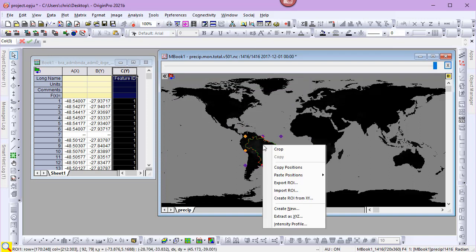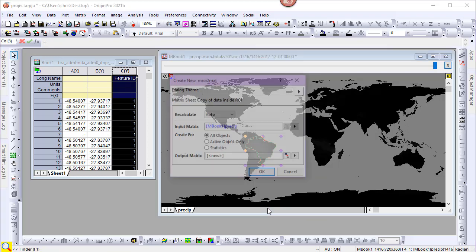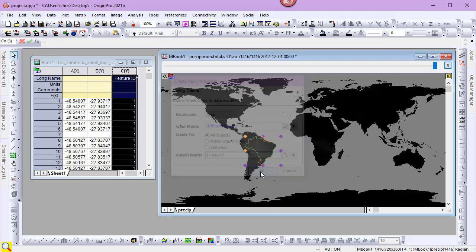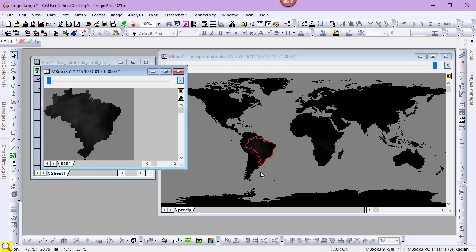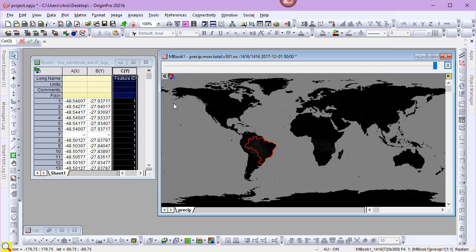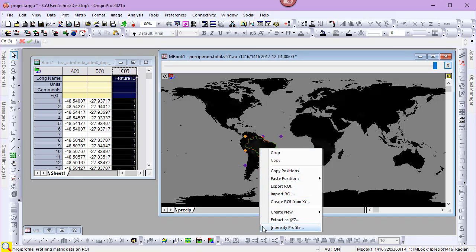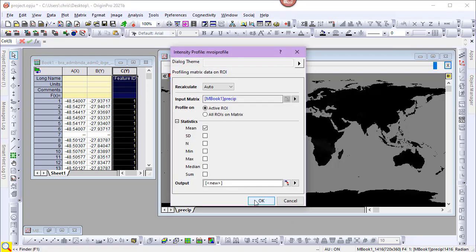When I right-click on the ROI, I'm presented with a context menu. Create New creates a new matrix sheet from the ROI. Intensity Profile generates a 2D dataset based on a statistical value for each matrix in the stack.